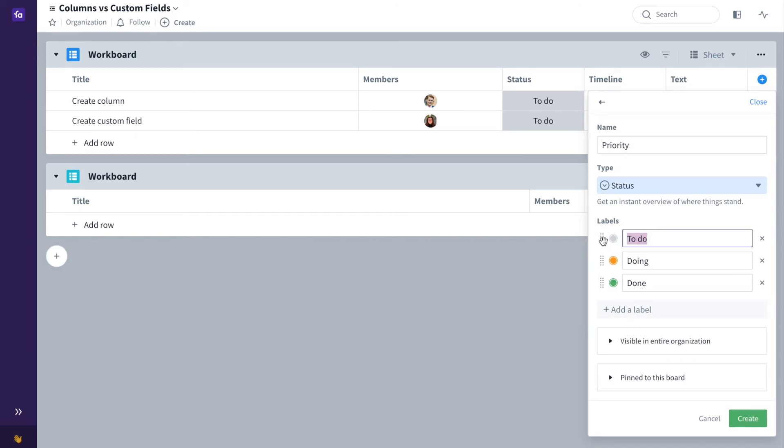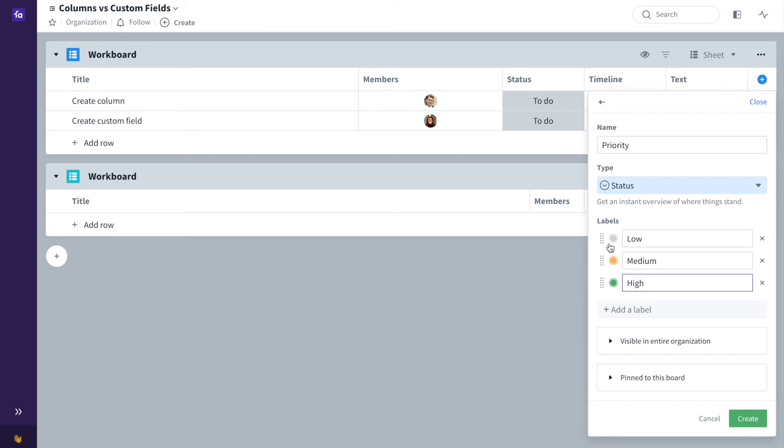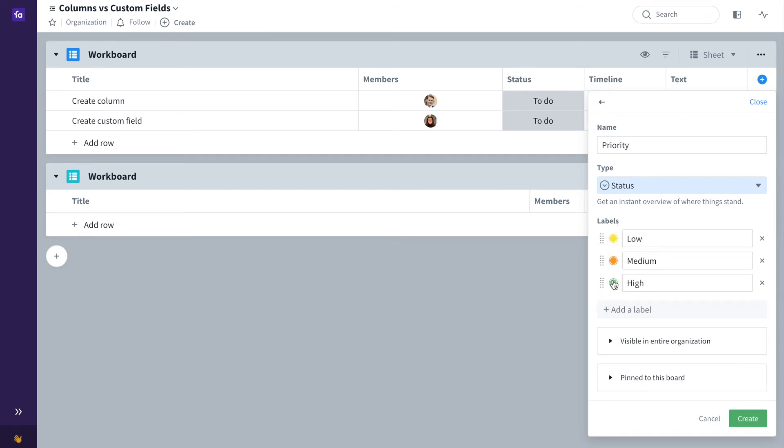For example, low, medium and high priority and you can even change the colours. For example, I can change this to yellow and this to red.